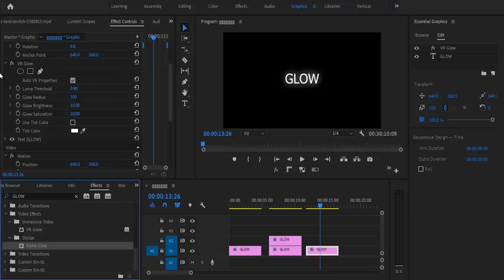That's how to create the glow text effect in Premiere Pro. I hope you found this tutorial useful. If you did, please subscribe to my channel. See you tomorrow.